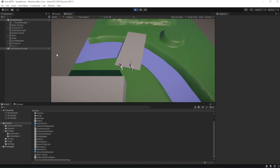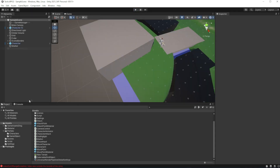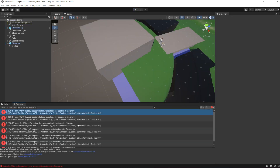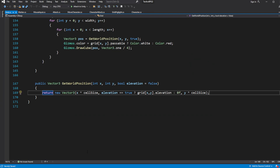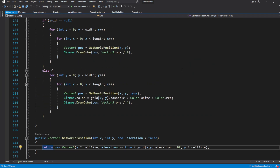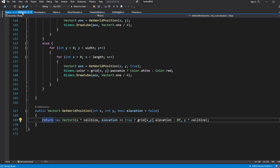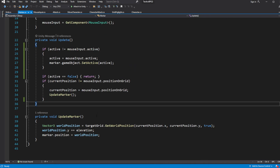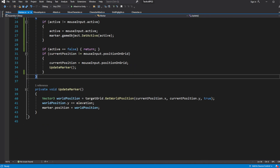It works. But occasionally it draws an error. This is happening because we are trying to get the position outside the boundary. So add an exit gate based on the check boundary.